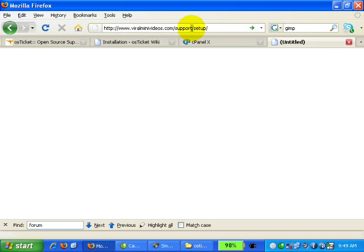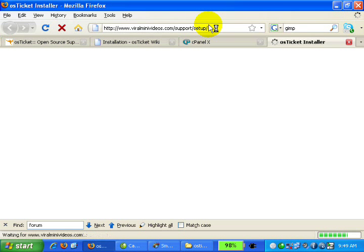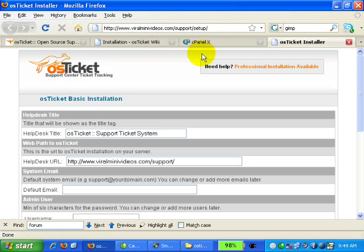If yours is different, then just change this section to your folder name. Once we are done, click enter.